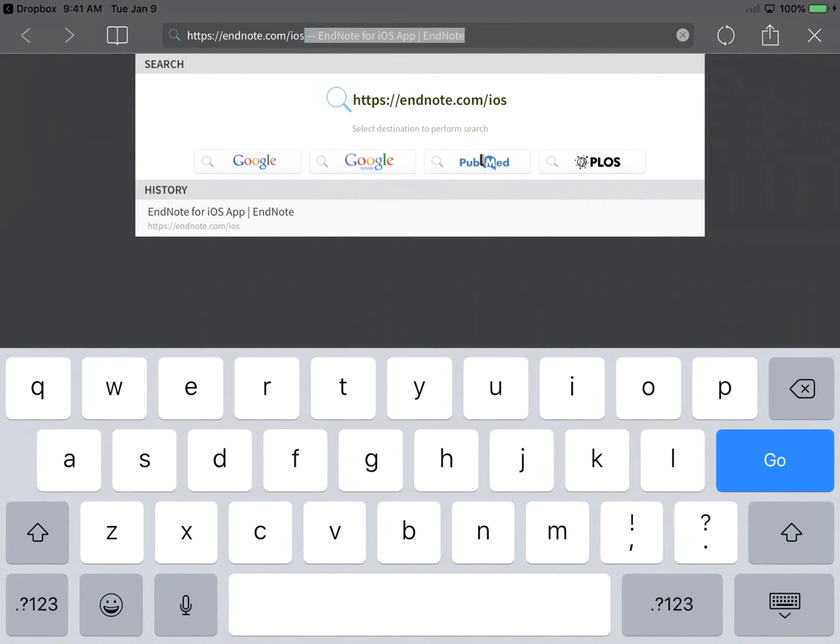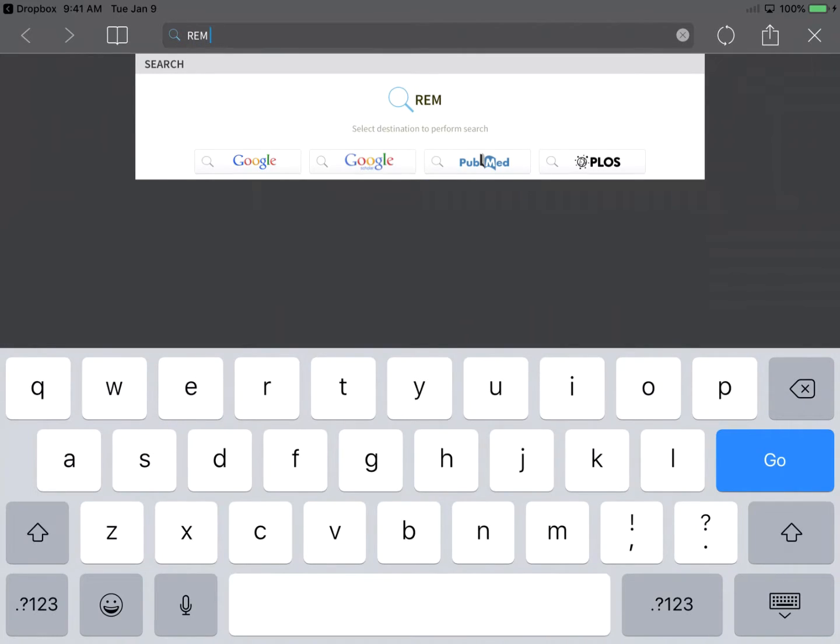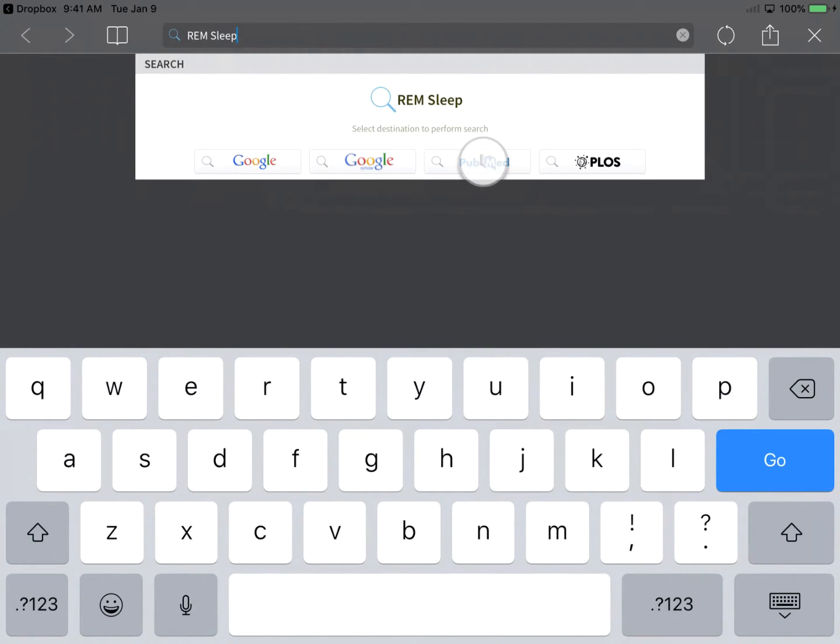You can also perform a quick search of several popular sites that support direct export. For example, let's conduct a quick search of PubMed for the term REM sleep by clearing the address field and inputting the search term. We'll automatically initiate the search by then tapping PubMed as the destination for my search.